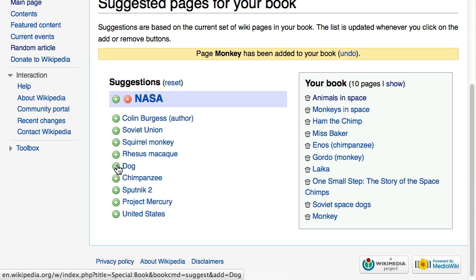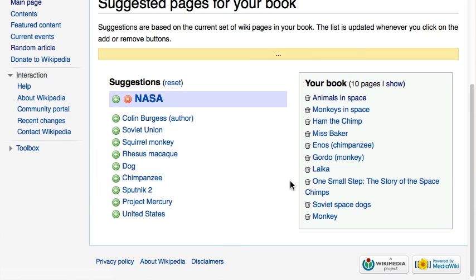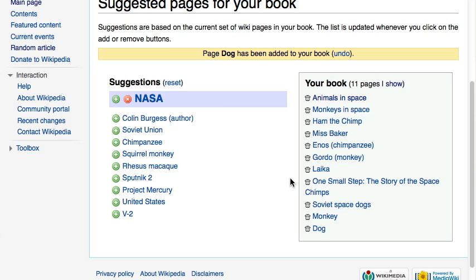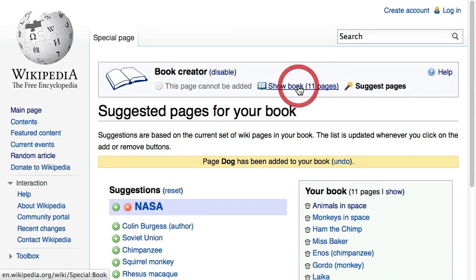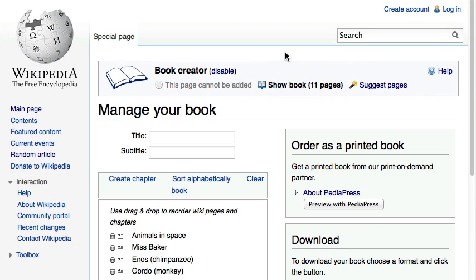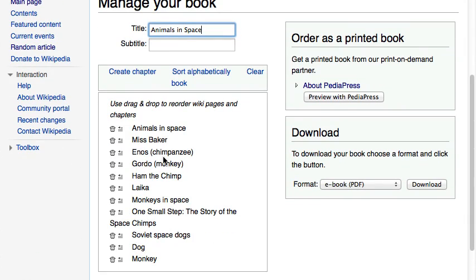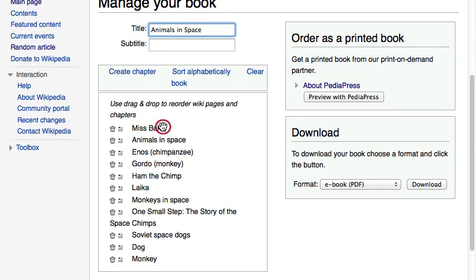By now we have collected quite a few articles and it's time to examine the outline of the book. Click on 'Show Book' to manage your book. Add a title and subtitle for your book, and optionally rearrange articles or group them into chapters. Once your book is finished,